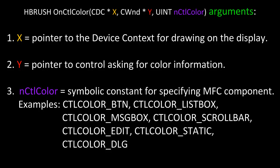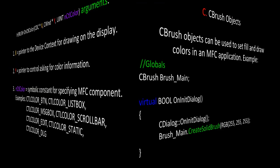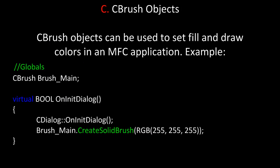Once again, let's review those arguments. First, we have a pointer to the device context, in this case represented by X. Second, we have a pointer to the control asking for color information, in this case represented by Y. And finally, we have a symbolic constant, represented by NCTL Color, which specifies the MFC component we want to set colors for.